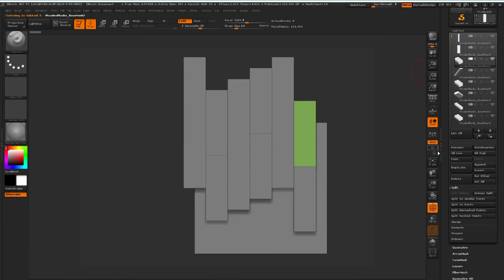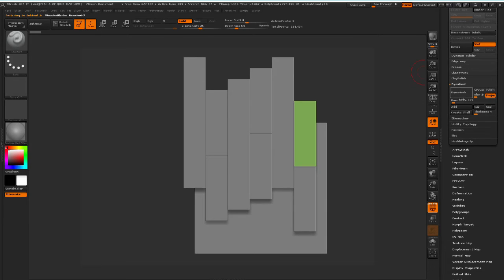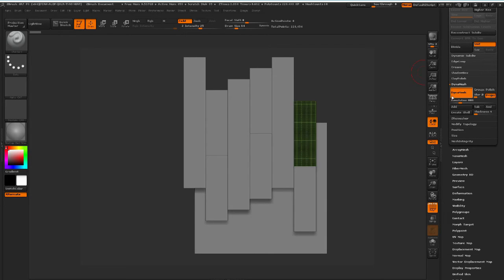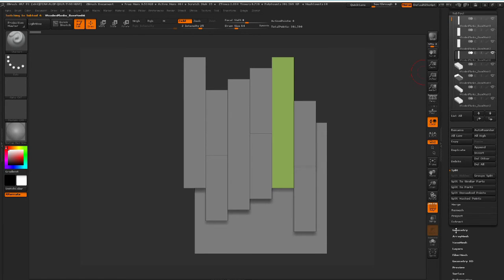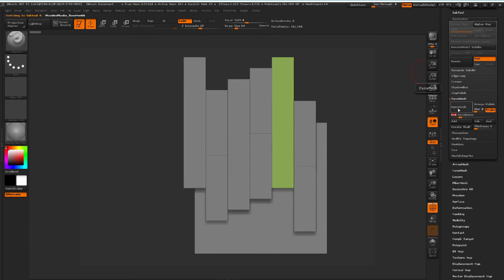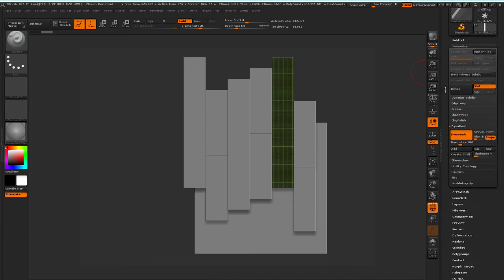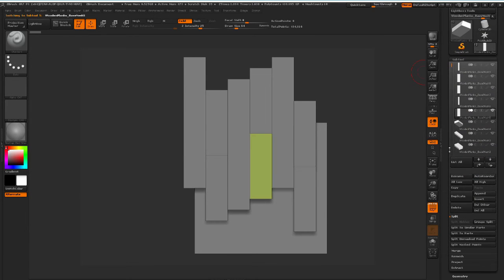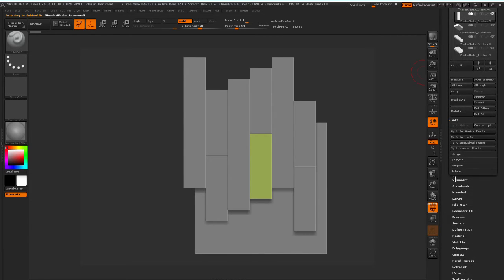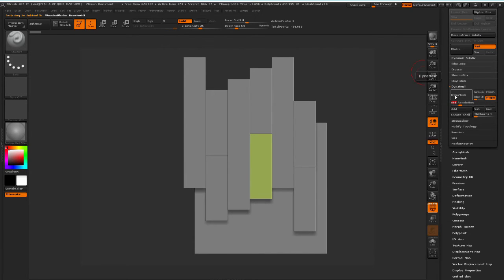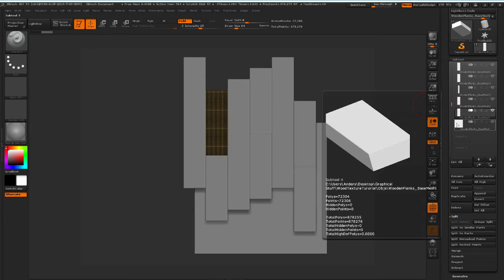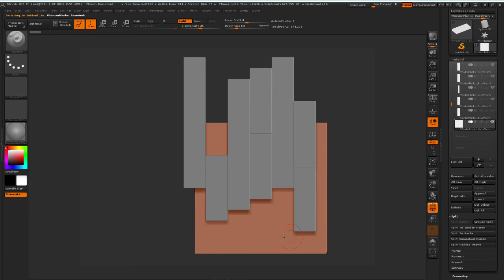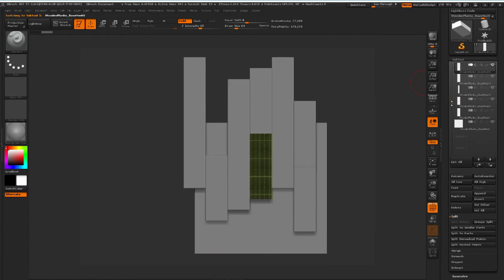We'll do this for all subtools apart from the plane in the background, because we don't really need subdivisions on that one. I'm going to put in 800 and click Dynamesh, go to the next one, put in 800 and Dynamesh — I'm going to pause the video here and come back when I have all of these done. And now I'm back — you can see that I have subdivided all of my subtools apart from the plane, which is still just one big polygon, and all of these pieces now have subdivisions on them.